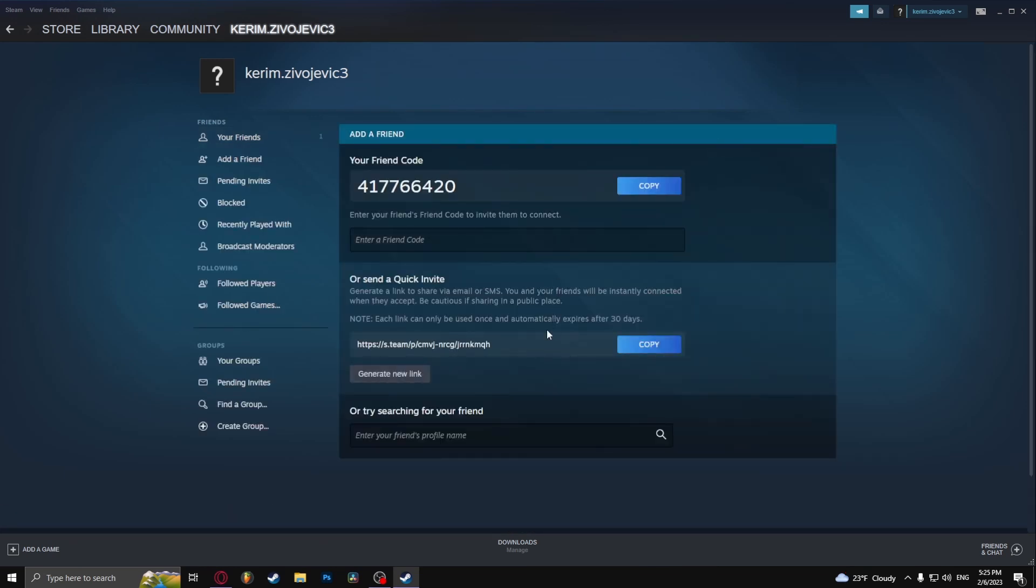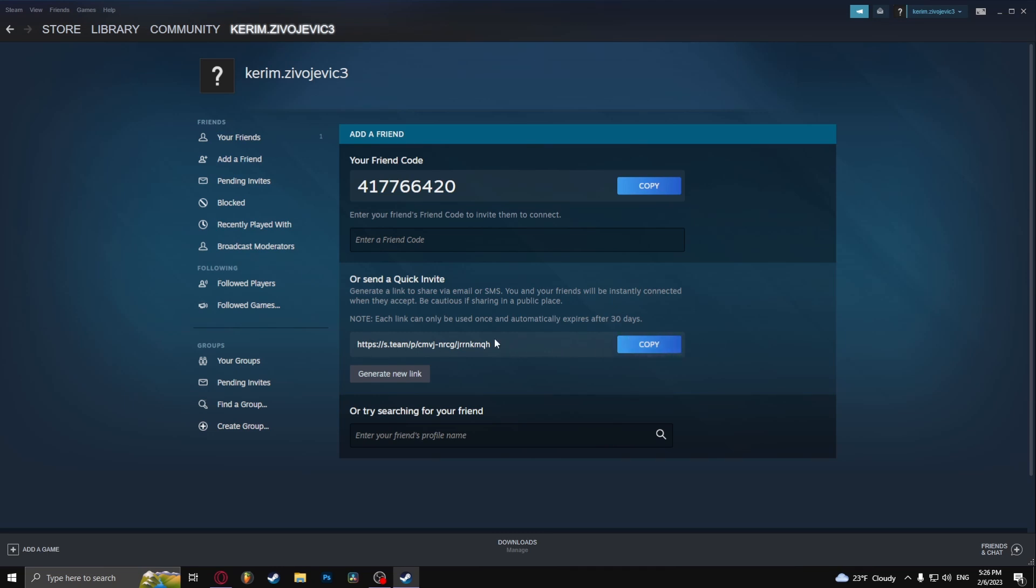Now what you need to do is send a quick invite to your friend. So this is the link that you need to copy, you can just press the copy right here. And then you should send this link to your friend, whether it be Discord or Instagram or whatever, it doesn't really matter.